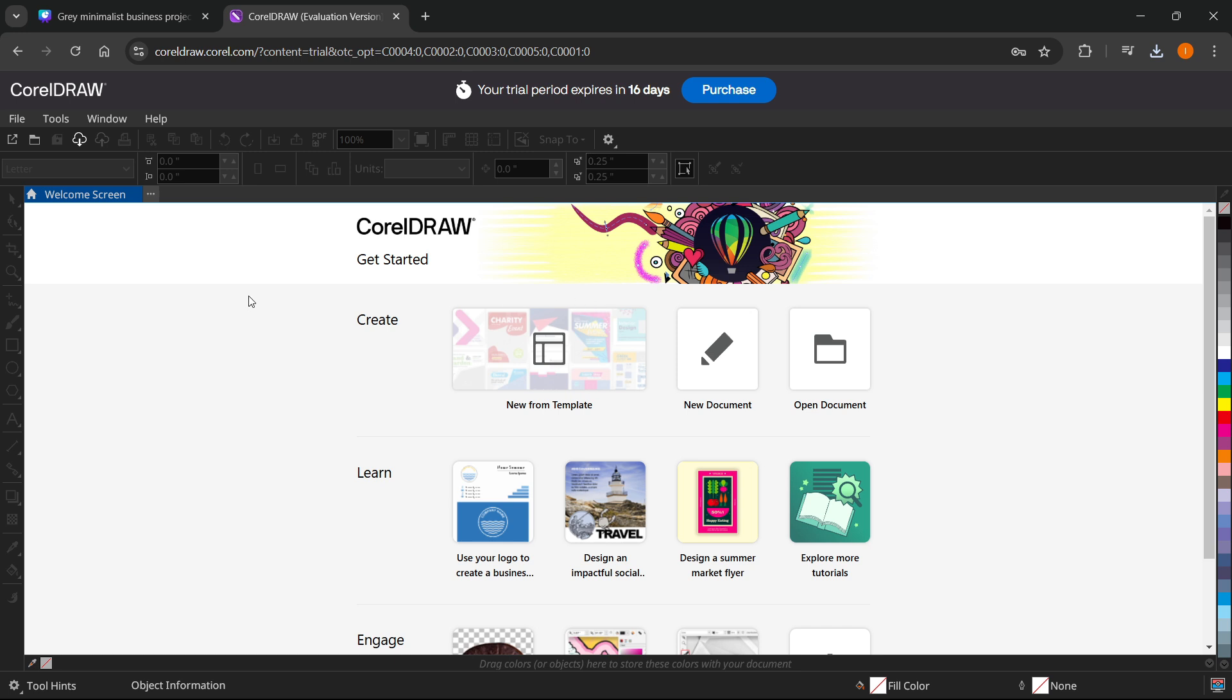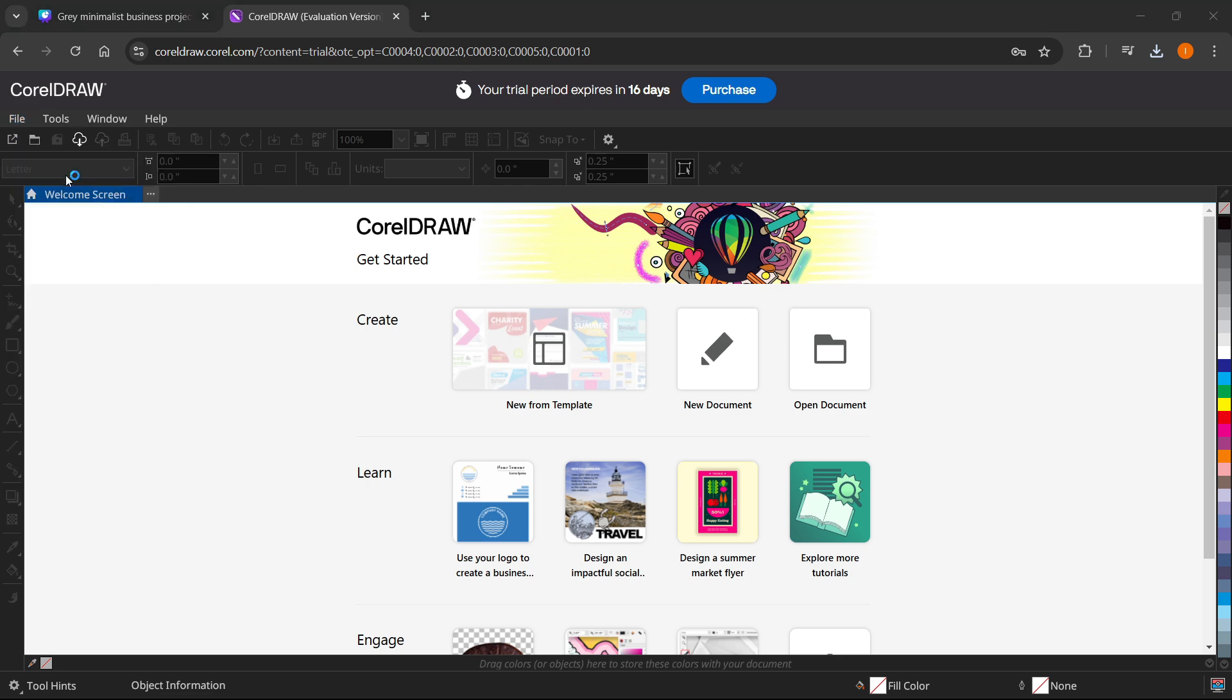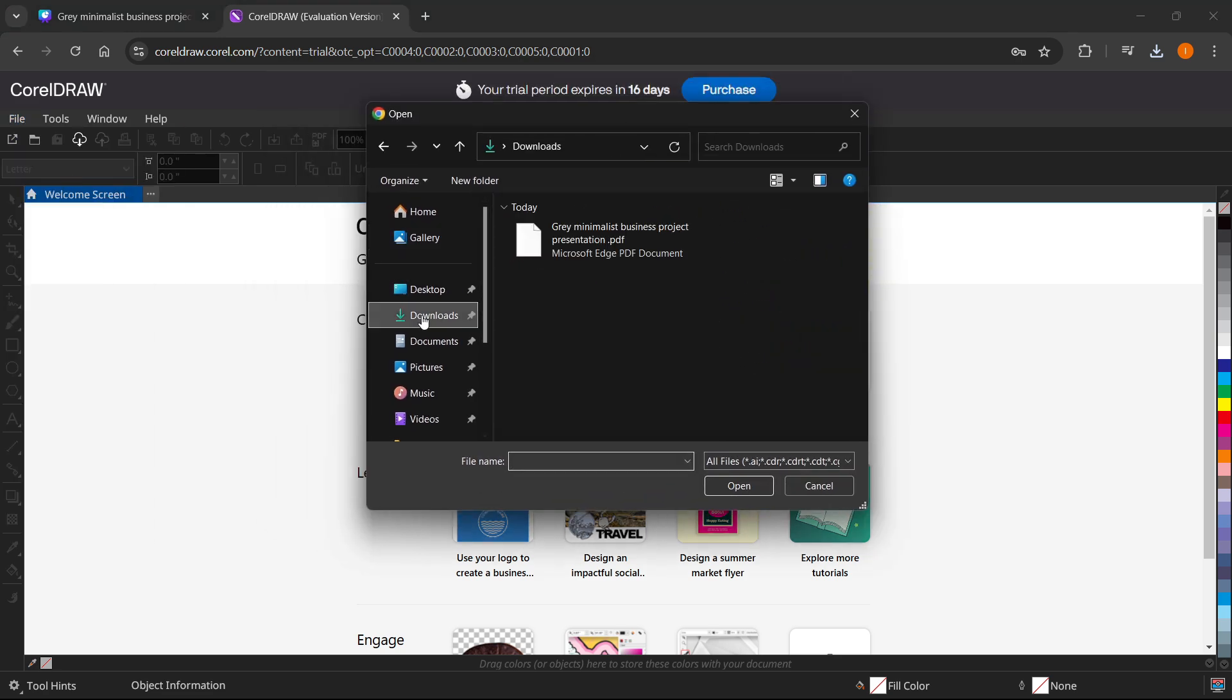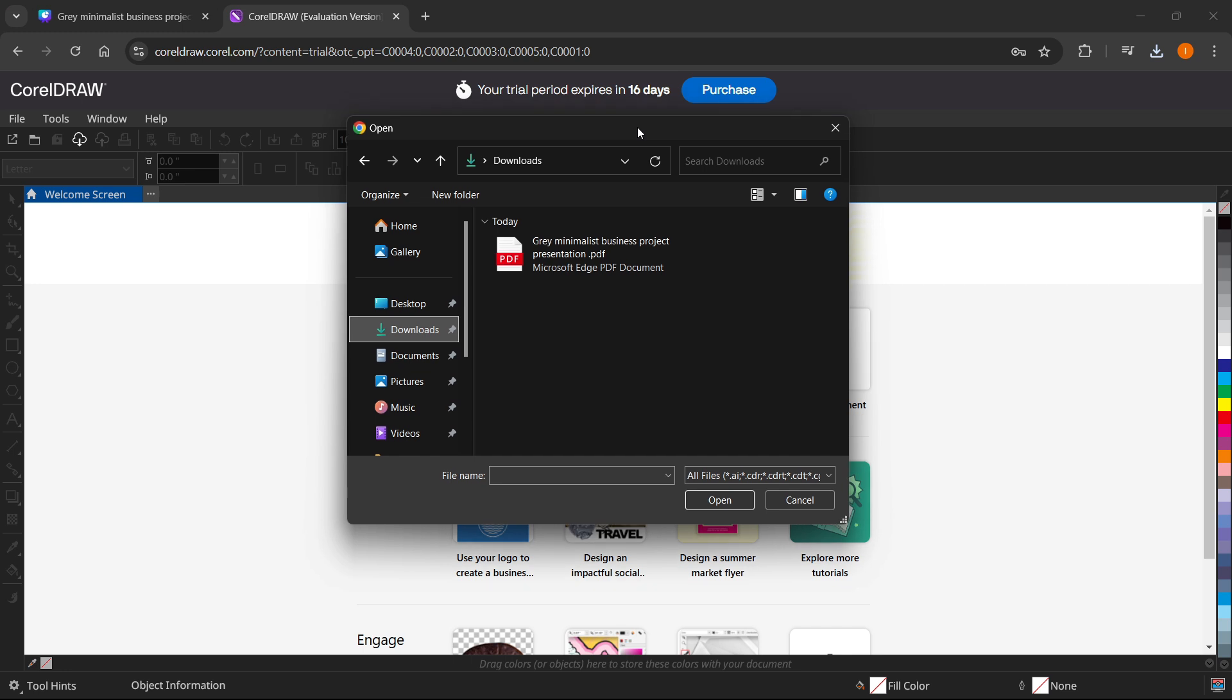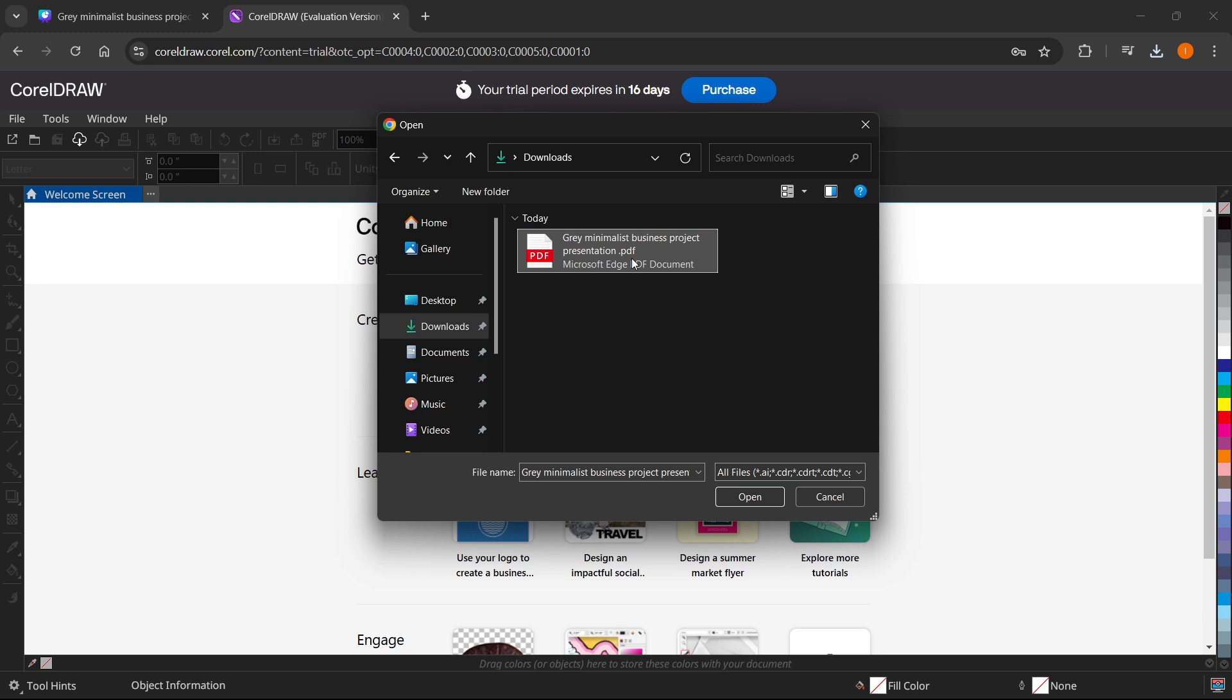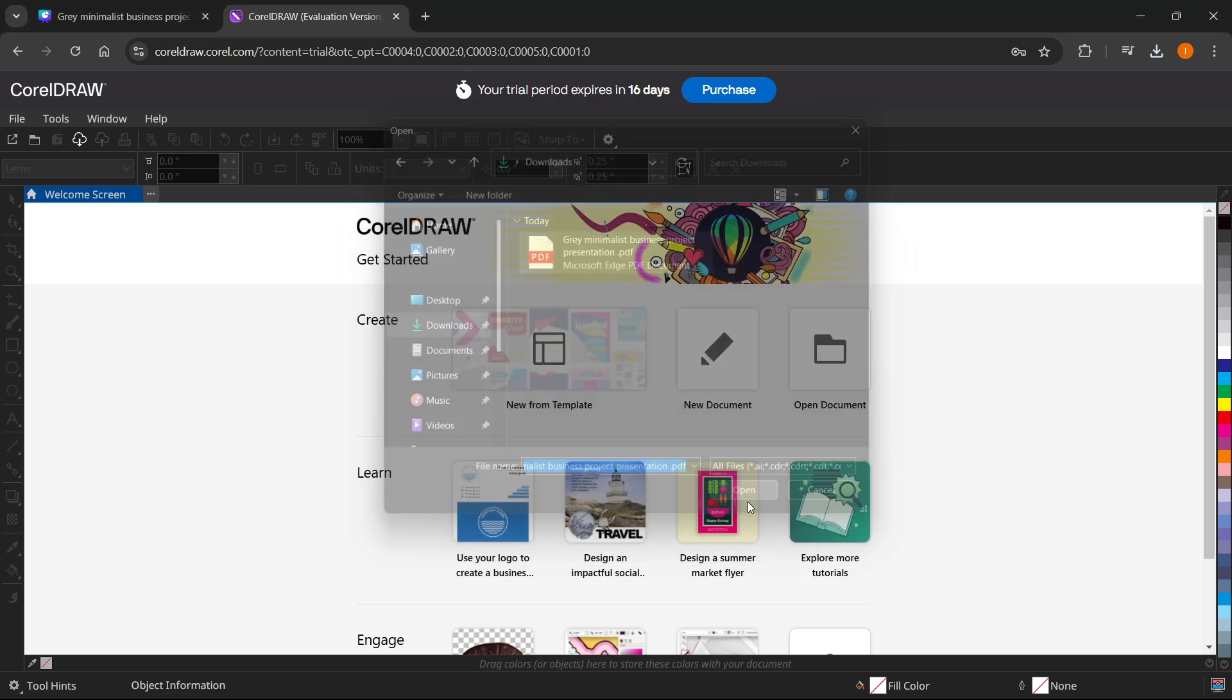Then do file over here top left, and then click open. You want to go to downloads or to the folder where you saved your Canva design. Click on this—for me, it's this gray minimalist business project presentation. It's a PDF file, and you want to click open.